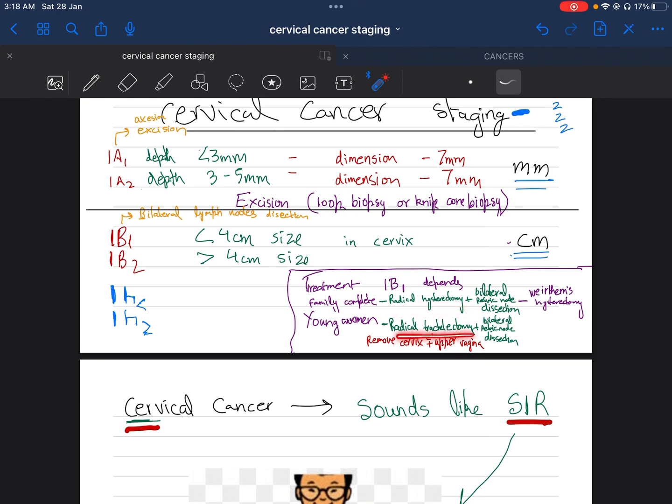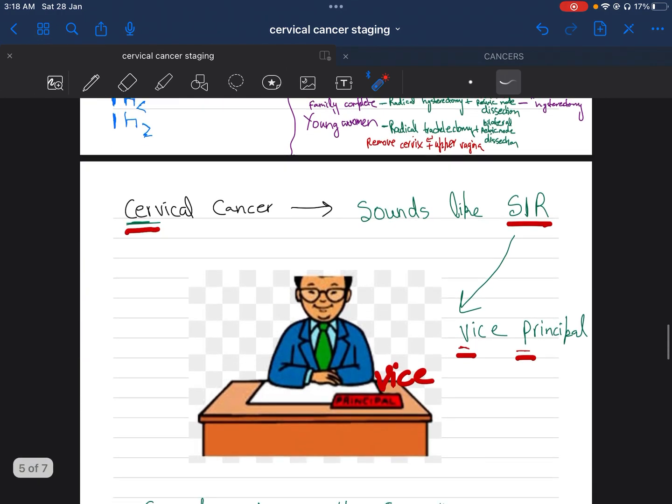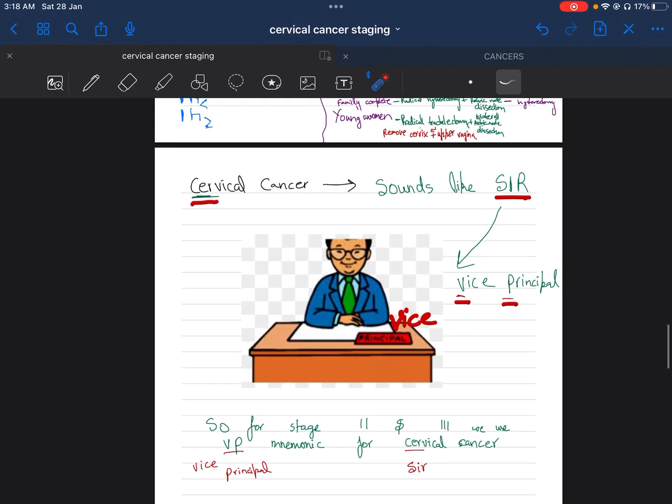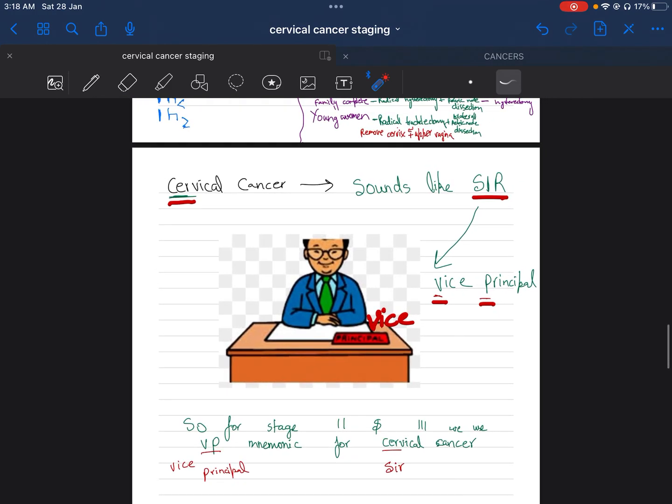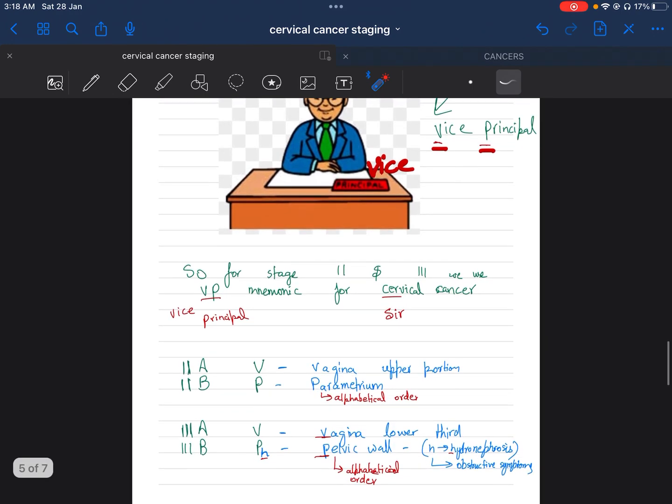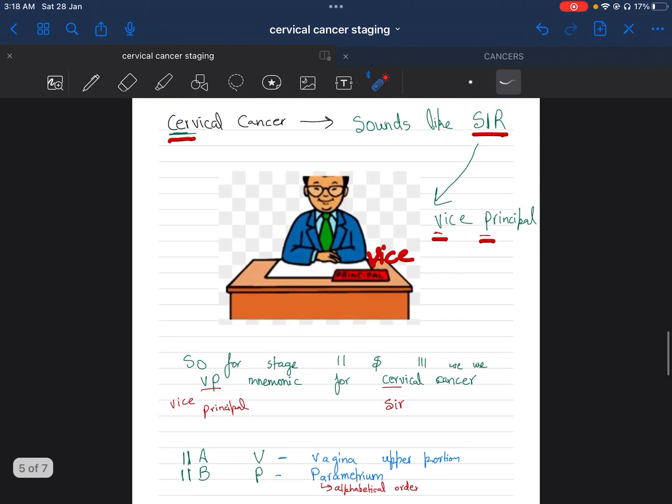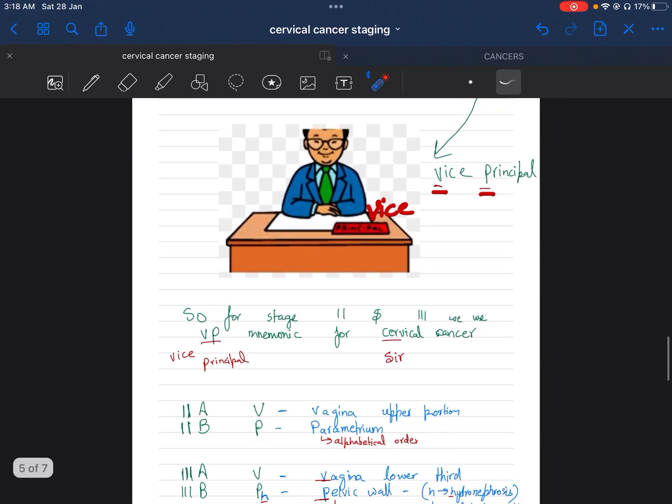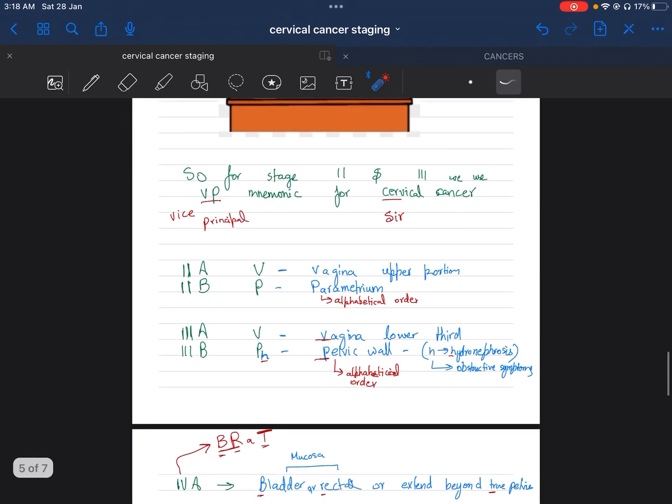Next is cervical cancer stages 2 and 3. Both involve the same mnemonic as VP. We see that cervical cancer, the first three initials, sound like 'Sir.' So 'Sir' is 'Vice Principal,' so Vice Principal has initials V and P. For the second stage and third stage, we will consider the VP mnemonic for cervical cancer.